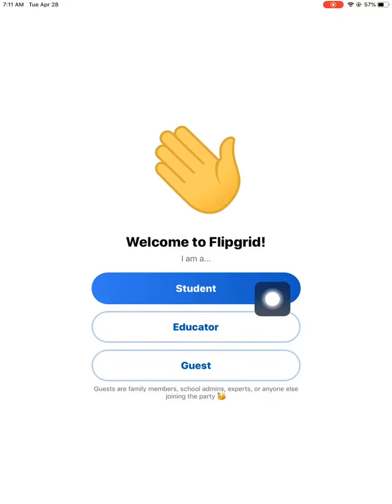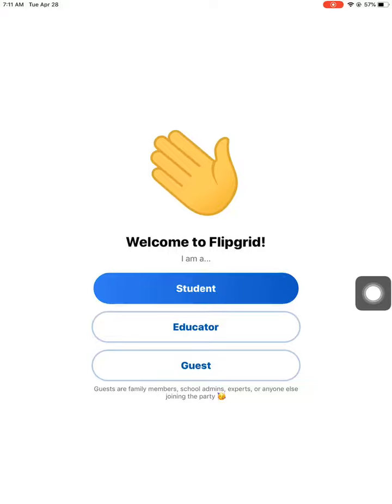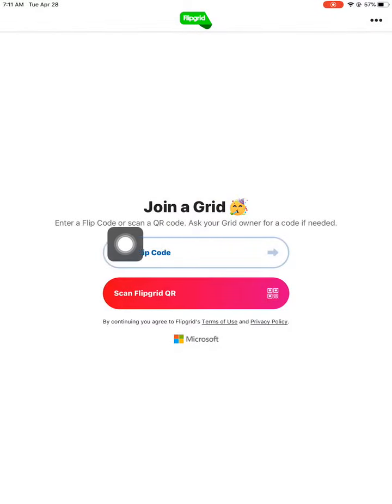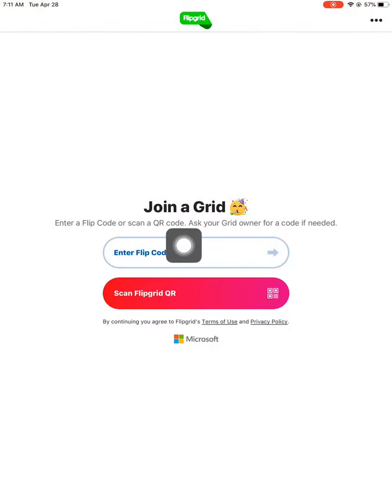So you're going to click 'I am a student,' and then it says join a grid, enter a flip code or scan a QR code. We don't have a QR code.